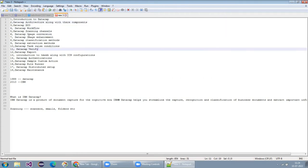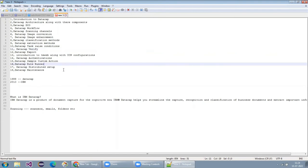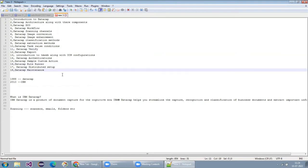While explaining these components, there are separate DataCap-related components and things that will also get covered. While explaining topics one by one, those things will also go in-depth so that you will understand them better.